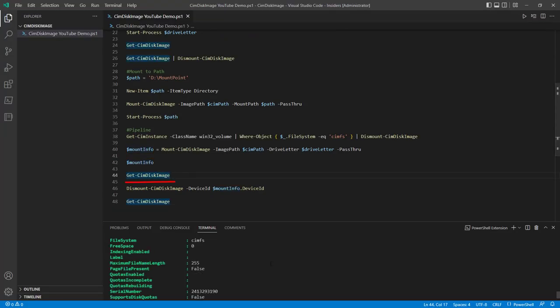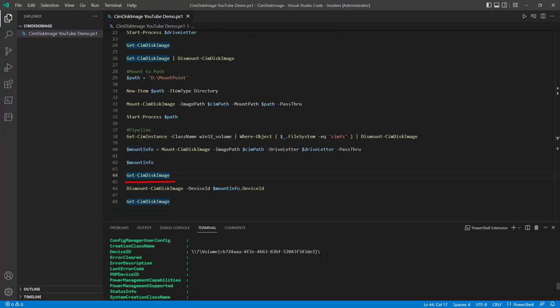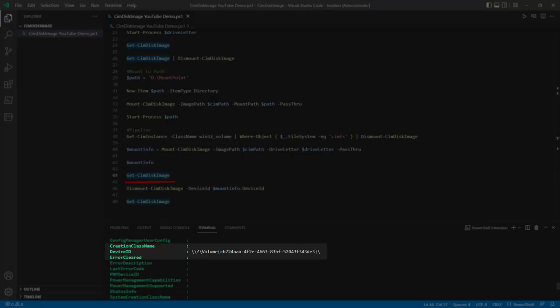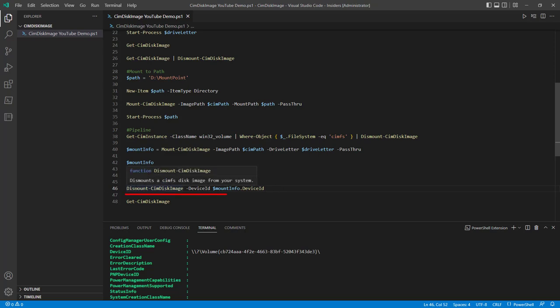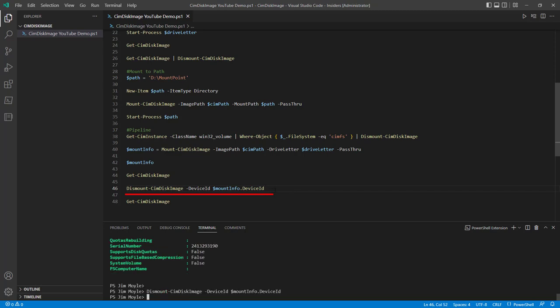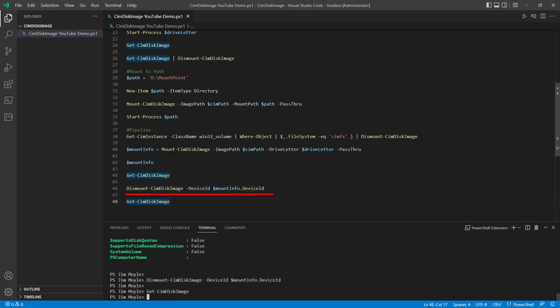If we do getSimDiskImage, we can see we've got that device ID. And then we can use that device ID that we got from mountInfo. We can either pipe that into dismount or we can use the device ID as a parameter. And we can see we've no longer got any Sim files mounted to the system.